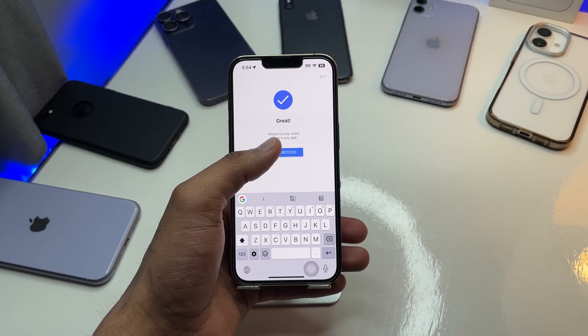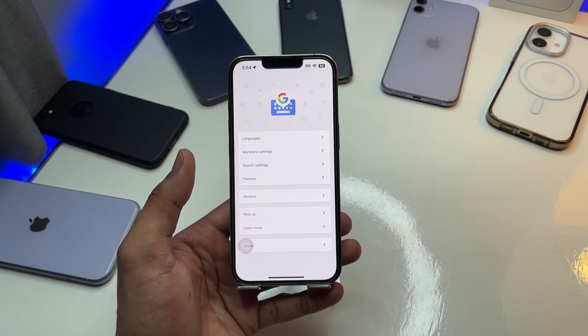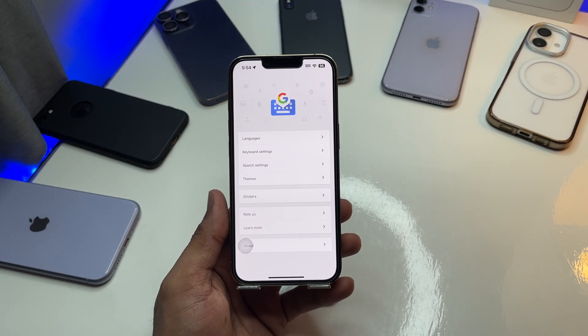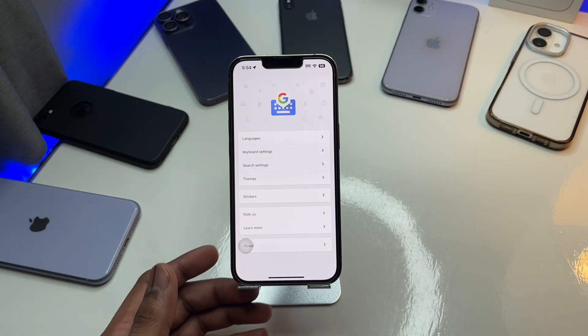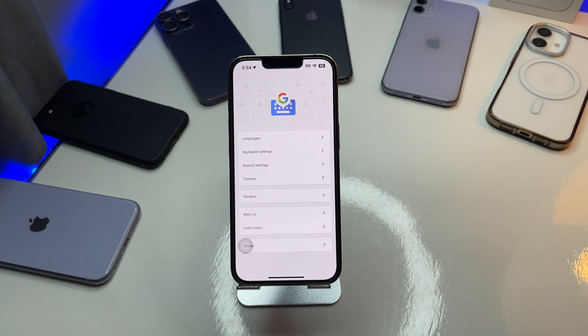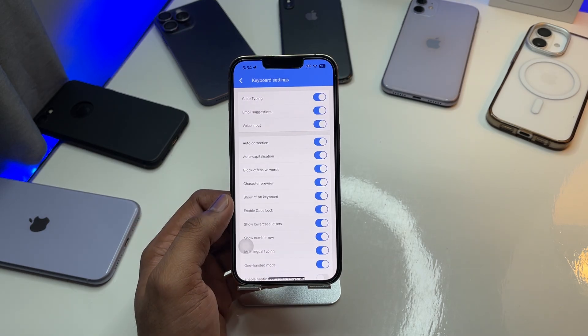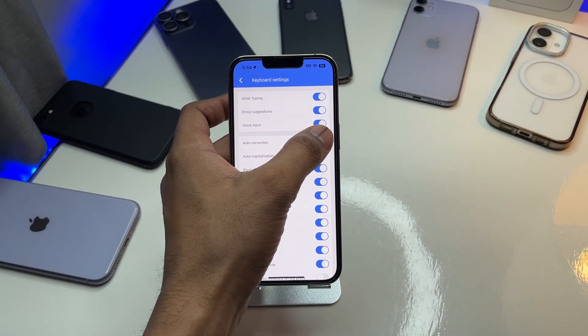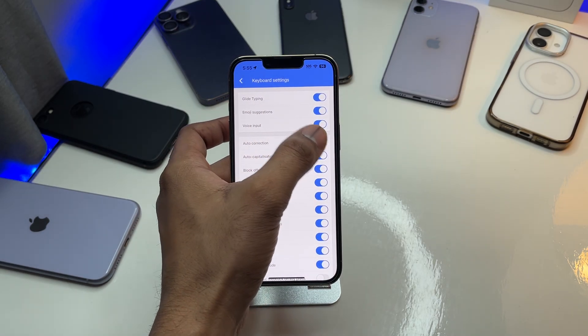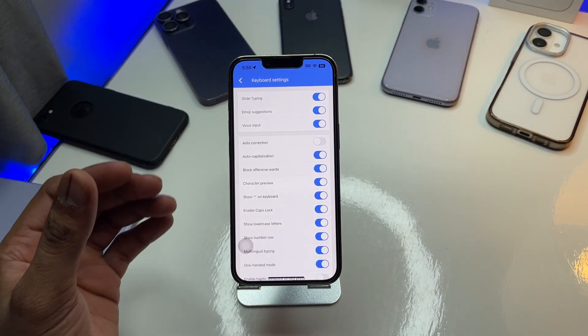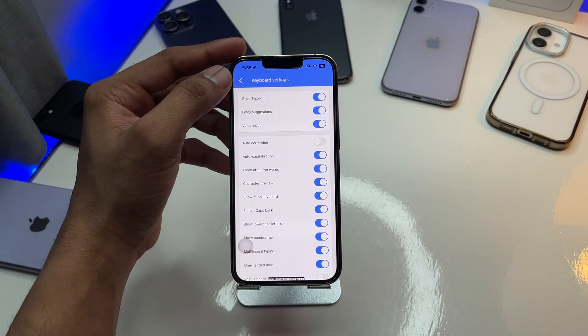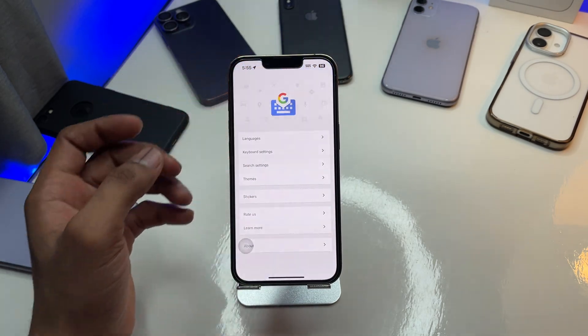Hit 'Understood,' and that's it. Now to make changes or alterations, click on Keyboard Settings. I'd suggest you turn off auto-correction, and then you're good to go.